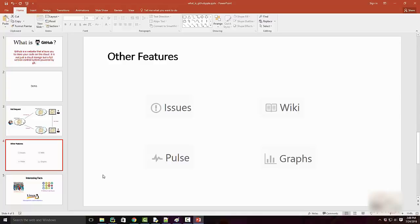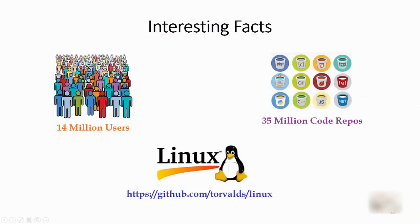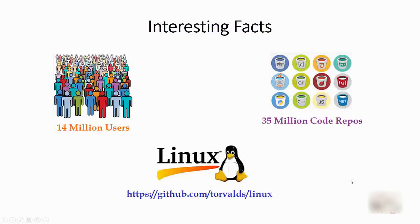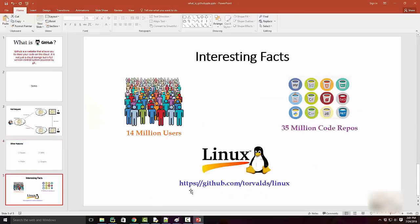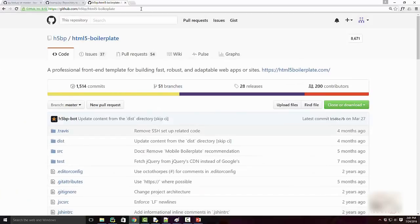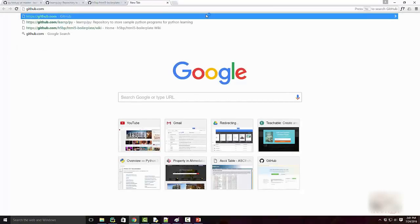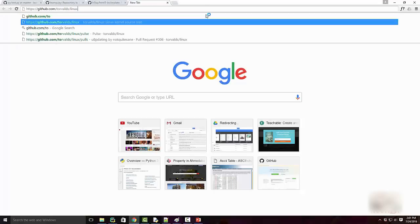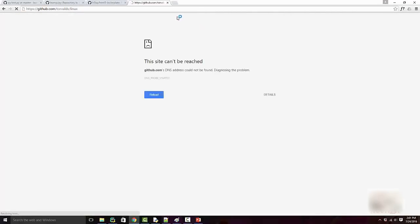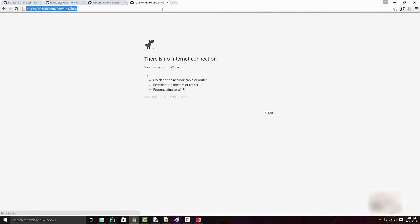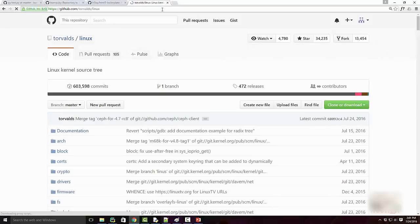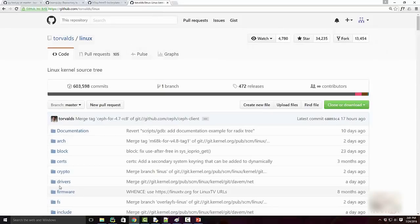There are some interesting facts about GitHub. It's very popular nowadays—there are 14 million users with 35 million core repositories. Some popular open source projects, such as the Linux kernel, have been posted on GitHub. If you go to this link github.com/torvalds/linux, you'll see the code for Linux. Let's try this—let's go to github.com/torvalds/linux. I'm having some internet issues, but here's the interface.